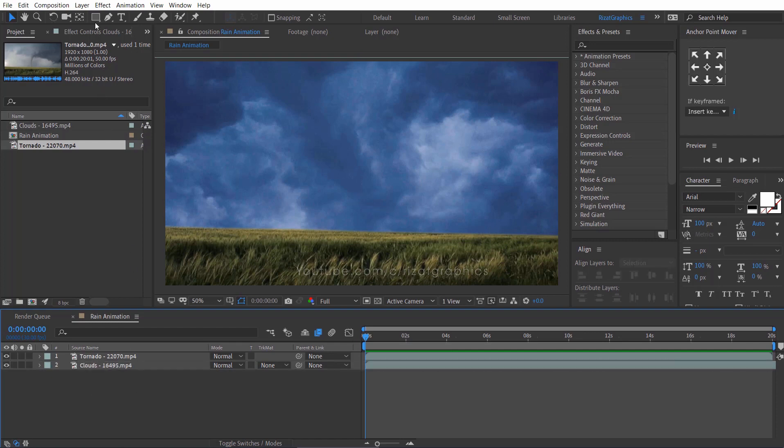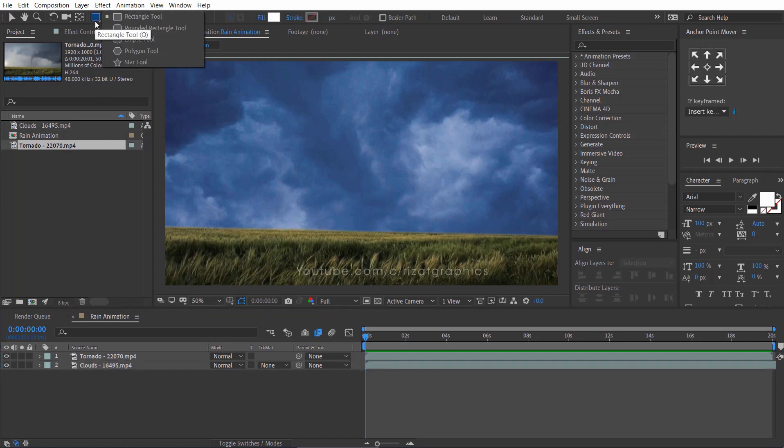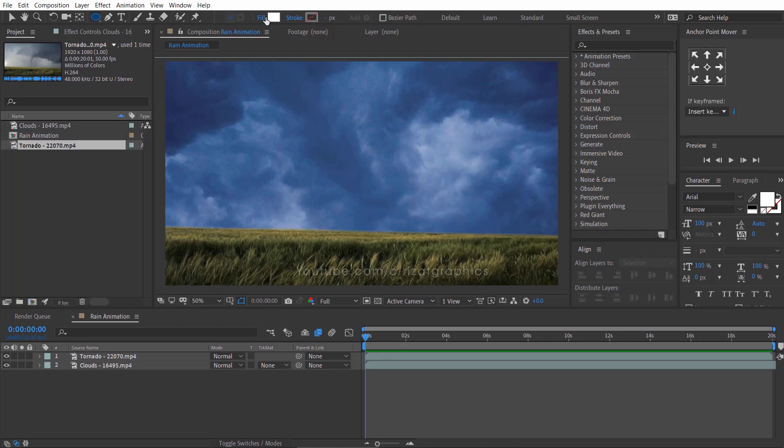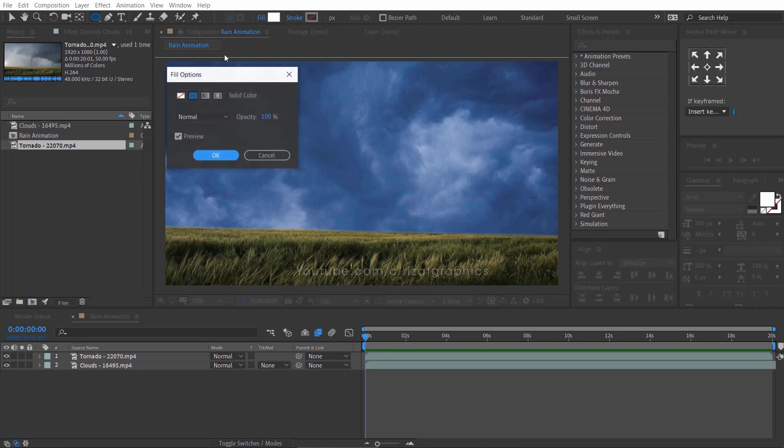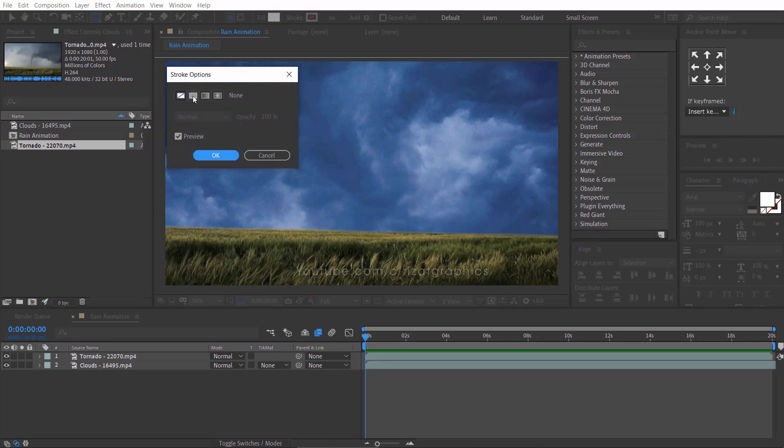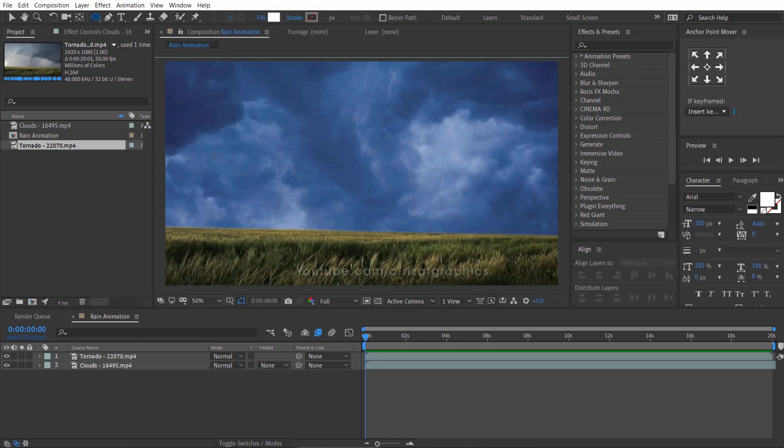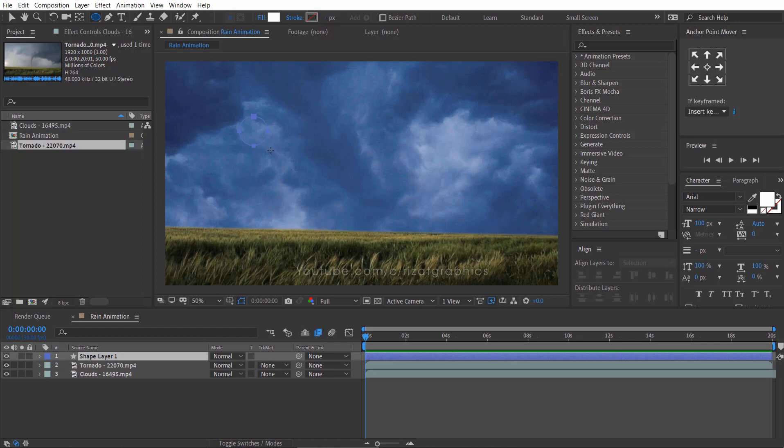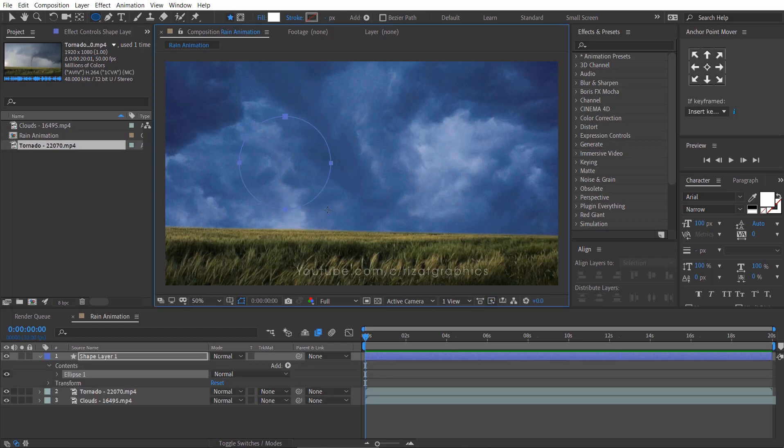So, go to the toolbar and select the ellipse tool. Set the fill to solid white color and stroke to none. Then hold the shift and alt key on your keyboard and make a circle.